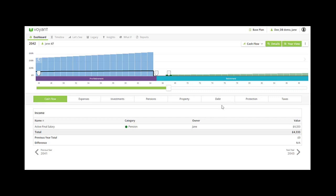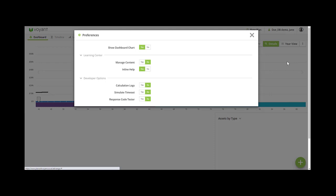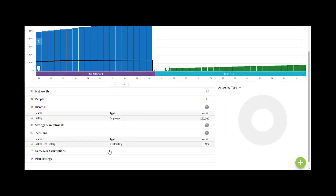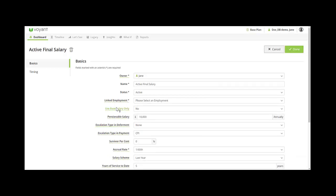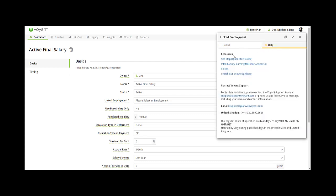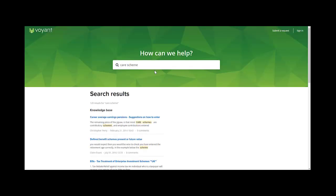Finally, a couple of things to note in terms of resources. If you go to the silhouette on the right and preferences, make sure your inline help is set to yes — this means when you're entering a final salary pension, anything with a green dotted underline has a help window which you can open up. Additionally if you go to the help tab and search our knowledge base you'll find some useful guides on final salary schemes and what Voyant is currently able to do functionality-wise. Thanks for listening.